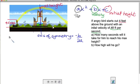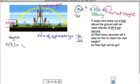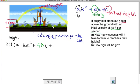So I can put all of that together and write a formula. The height h is a function of time t. The longer he's been in the air, the farther he travels, and his height changes over time. So h as a function of t equals negative 16 times t squared plus 48 times t plus 4.